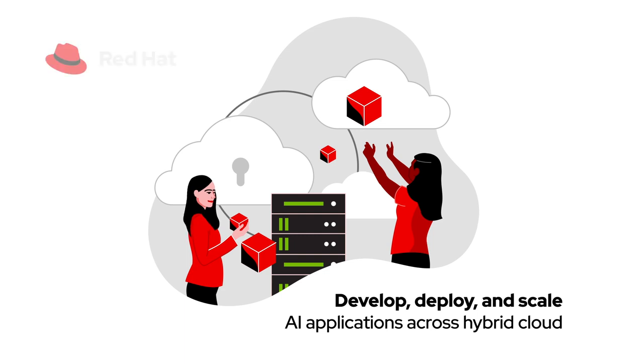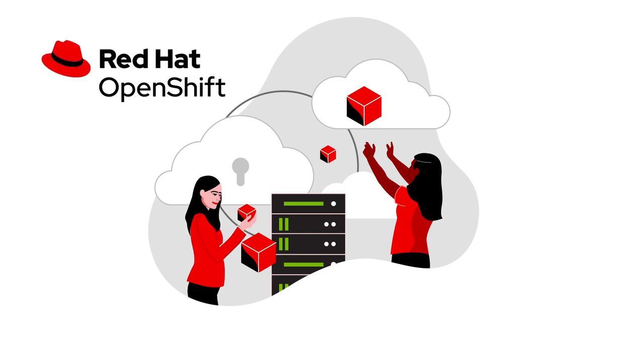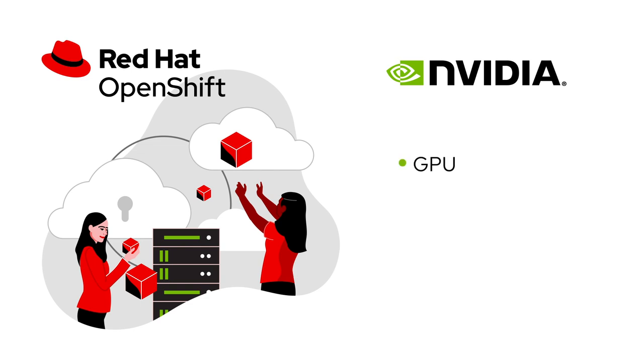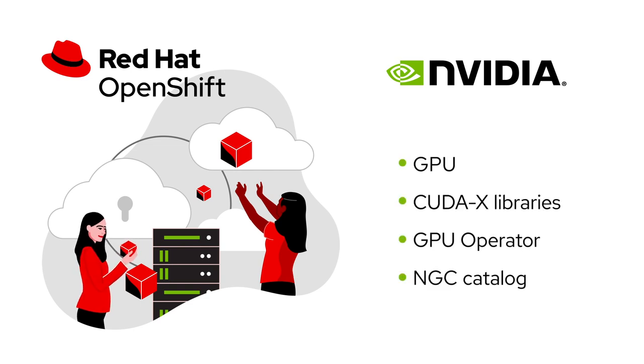Together, Red Hat's OpenShift hybrid cloud platform and NVIDIA's innovative GPUs, CUDAX libraries, GPU operator and AI software from the NGC catalog help make this happen anywhere.